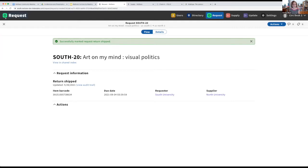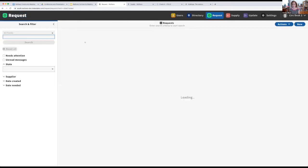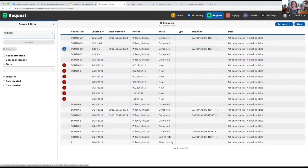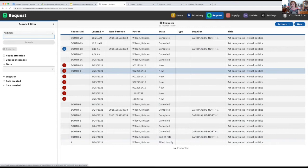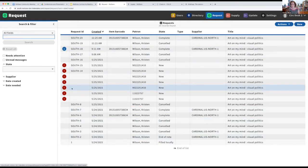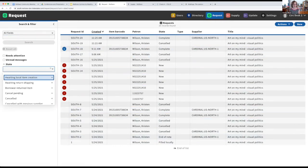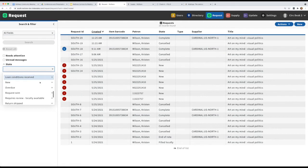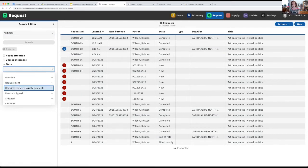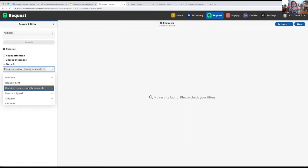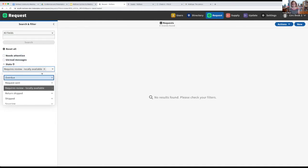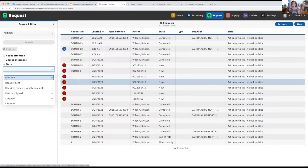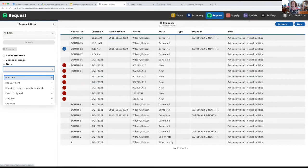And when you're in ReShare, this is just a test system, so the data in here is just me preparing for this demo, but you'll actually be able to filter by the state that something's in. We might even add something like a dedicated requires review filter so you'd be able to easily come in and work through any requests that are in an exceptional state that requires staff attention.